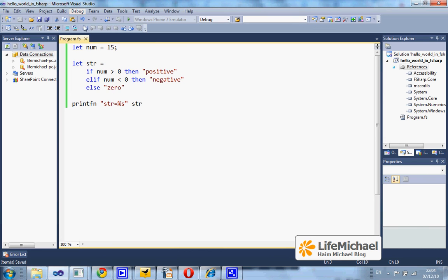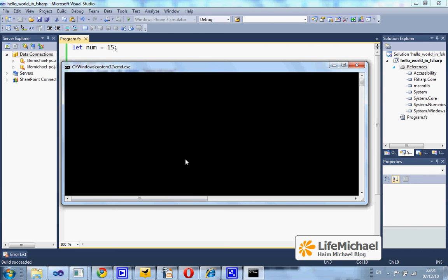Let's execute the code. Ok, takes a few seconds. And here it is.